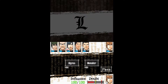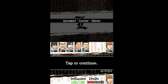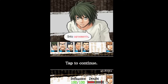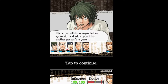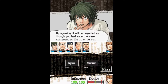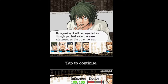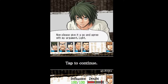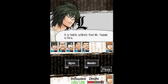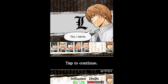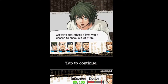There's gonna be three episodes of tutorials: agreement, counter, debate. On to agreements. This action will agree with and add support for another person's argument. By agreeing, it will be regarded as though you had made the same statement as the other person. Please give it a go and agree with my argument, Light. It is highly unlikely that Mr. Yagami is Kira. Yes, I agree. Agreeing with others allows you a chance to speak out of turn.